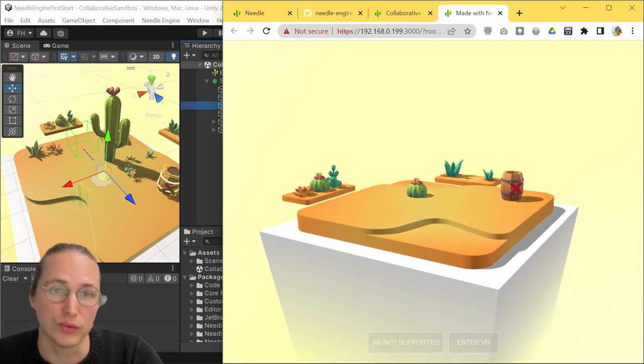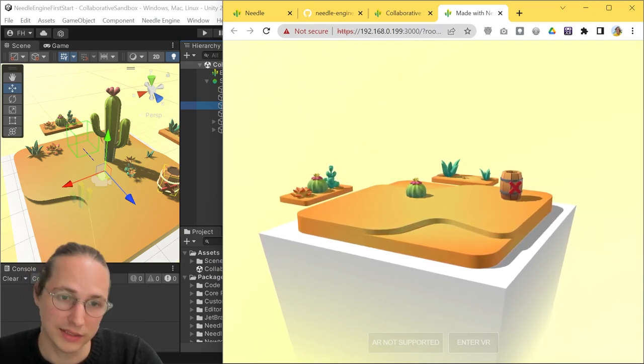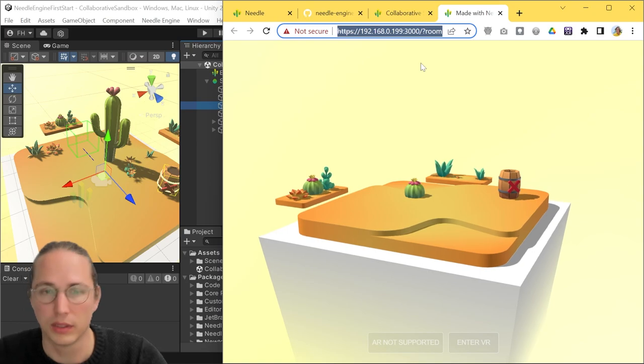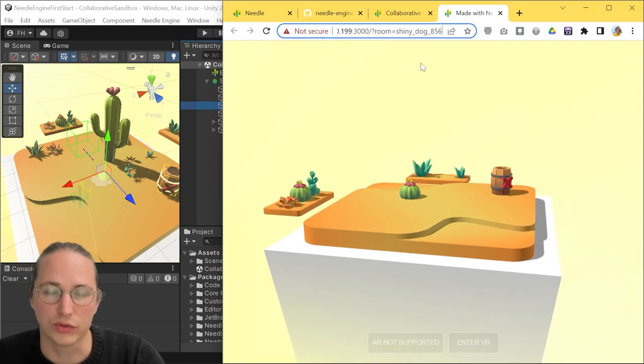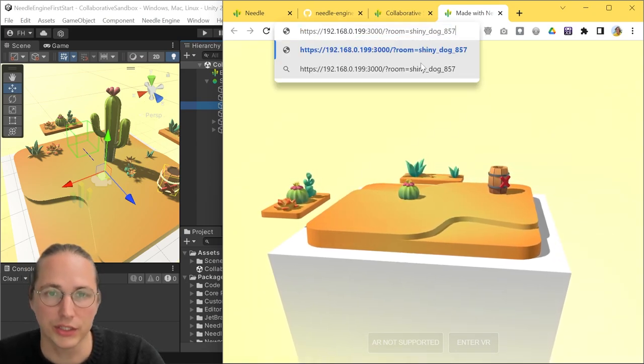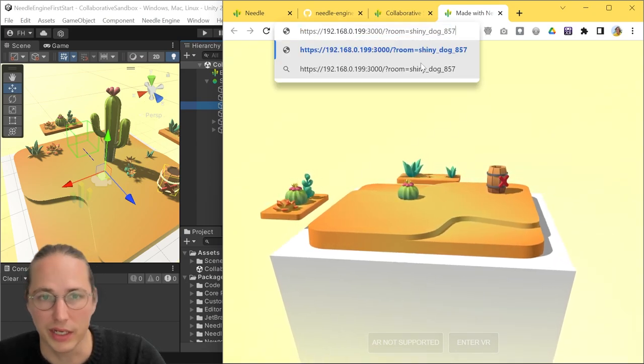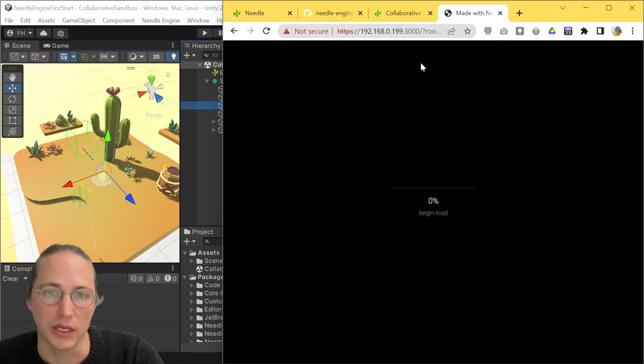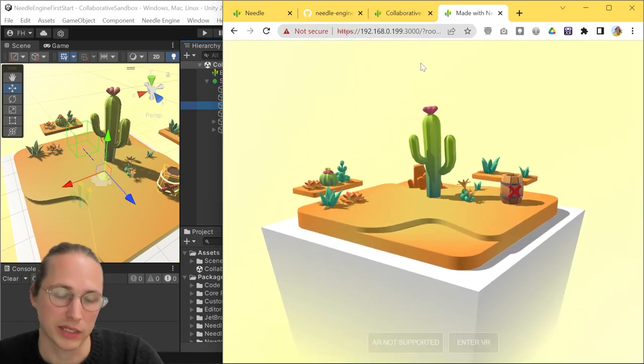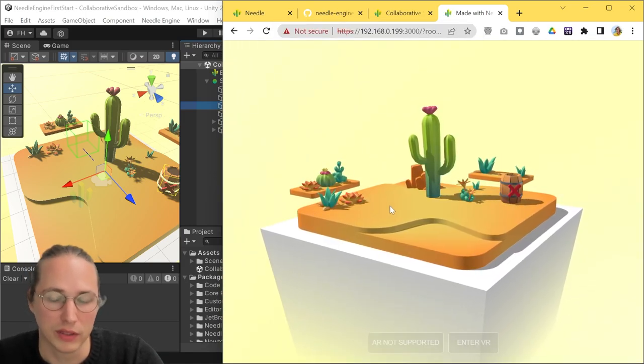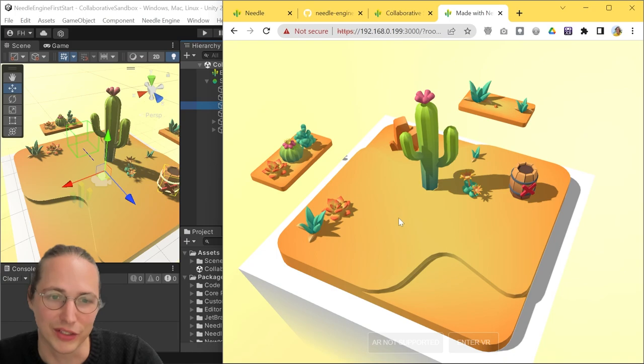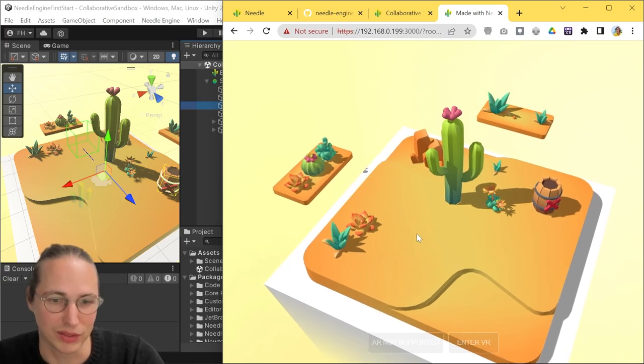If you want to have a clean state, basically a fresh room, then you can just go to URL and change something about it, add a number and load the scene again. And you're going to have a fresh version that nobody has messed with so far.